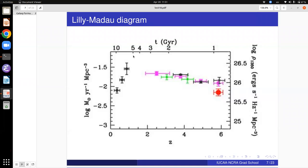Why do we need the Lilly-Madau diagram? Because the star formation rate density evolution has to be explained by galaxy formation models — just like those models have to explain the observed luminosity function at every redshift, and correlations like the Tully-Fisher or the Faber-Jackson fundamental plane. They have to explain all of these simultaneously and self-consistently. You can't have a galaxy formation model that explains the Lilly-Madau diagram but can't explain Faber-Jackson. If something is wrong with the model, you need to improve it so that it explains both observations.